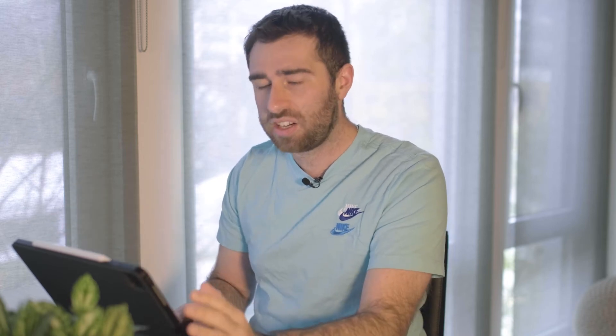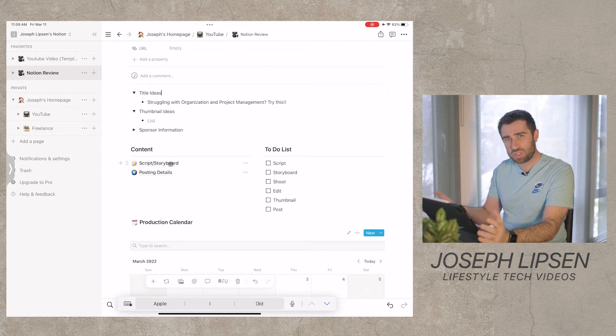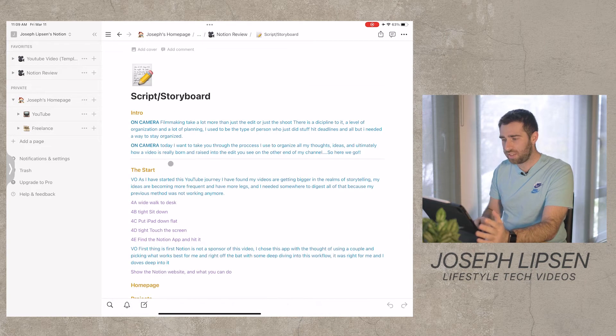This is where the app takes everything and puts it into one place. Before this app, I would have stuff in Things 3, stuff in Pages or Word, and different things scattered across scripts, storyboards, and everything else. But right here, it all lives in one place, and you click this and it takes you to a whole different page where you basically have a script.